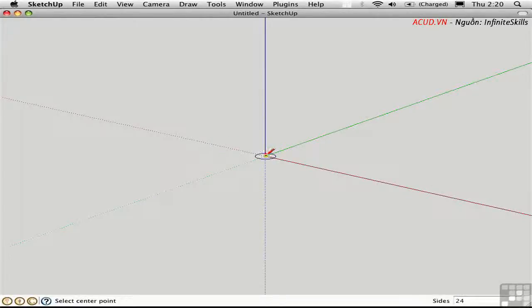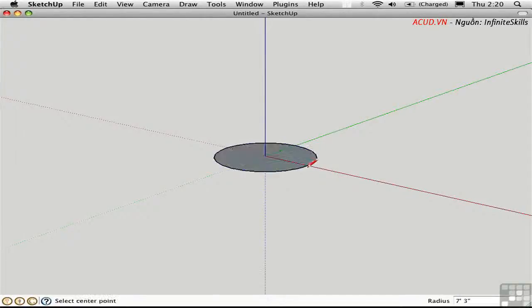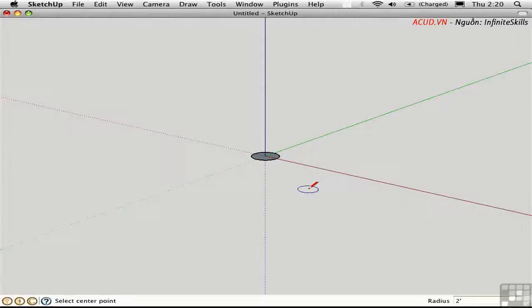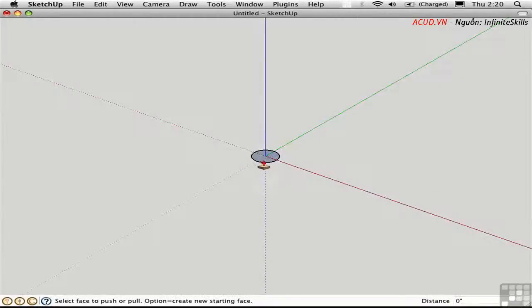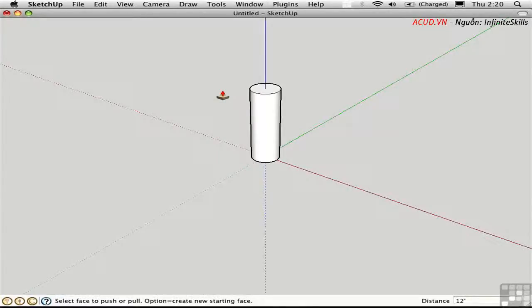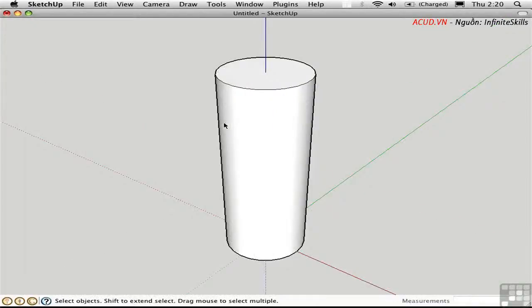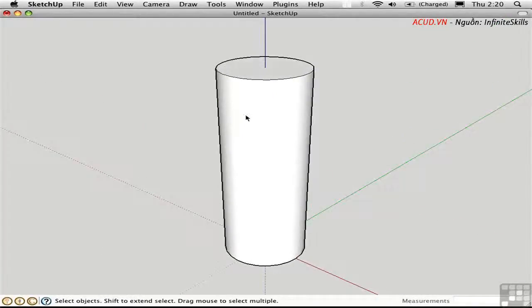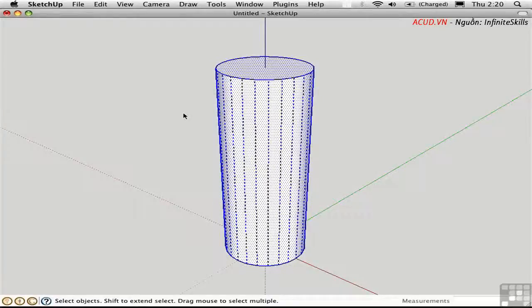Draw a circle from the origin point and give it a two-foot radius. Push-pull the circle up forming a cylinder with a 12-foot height. I'm going to zoom in on that. Triple-click to select everything and press S for Scale.